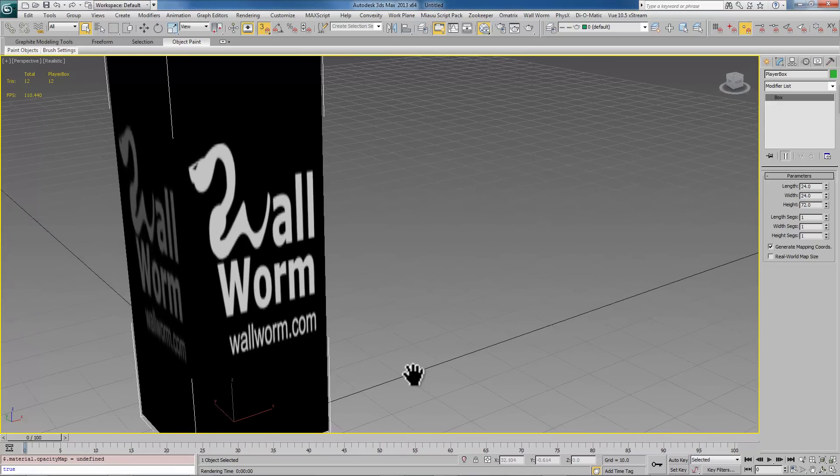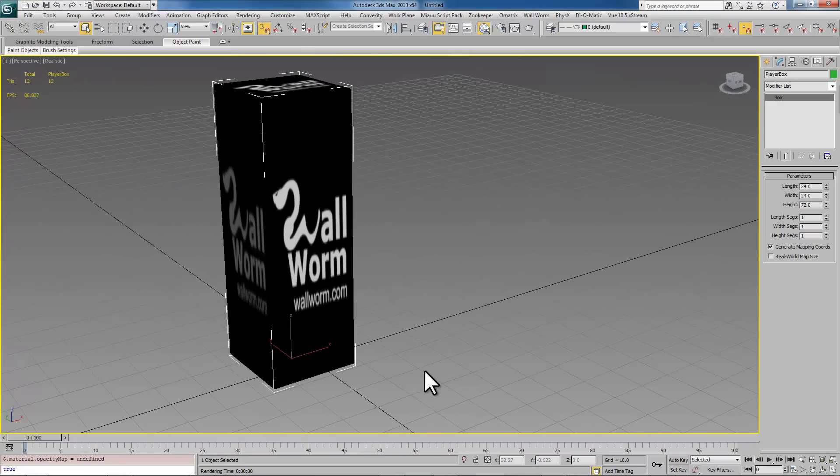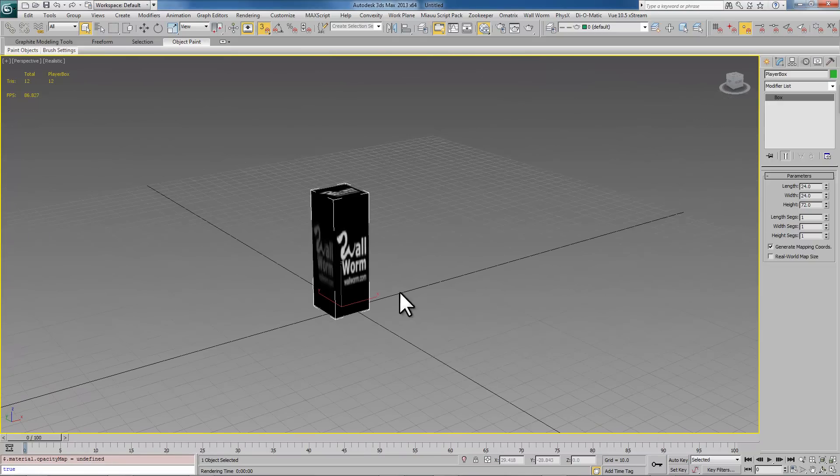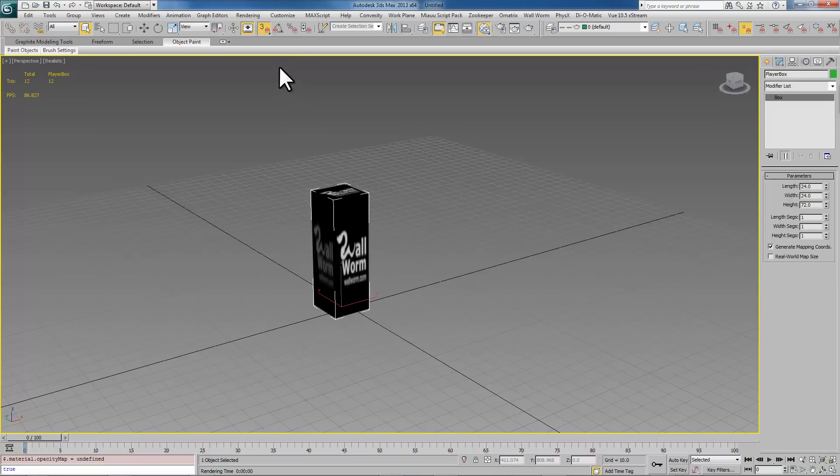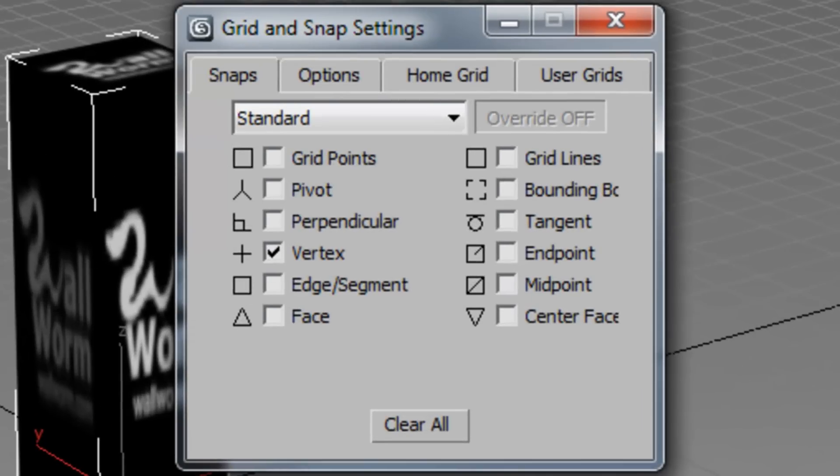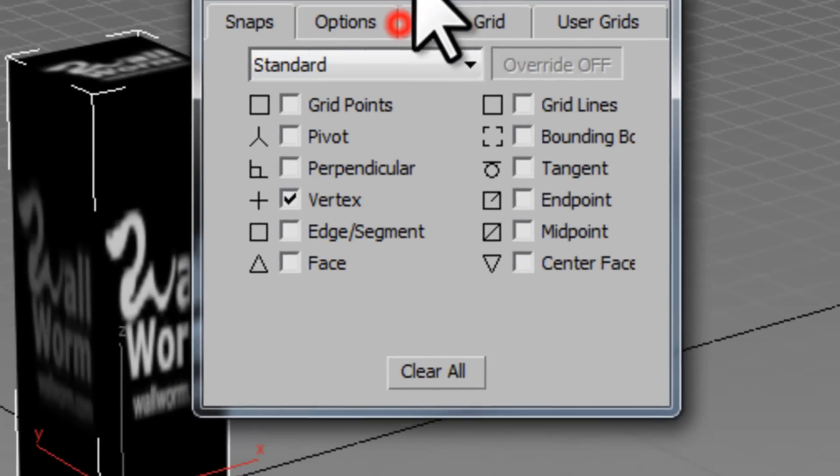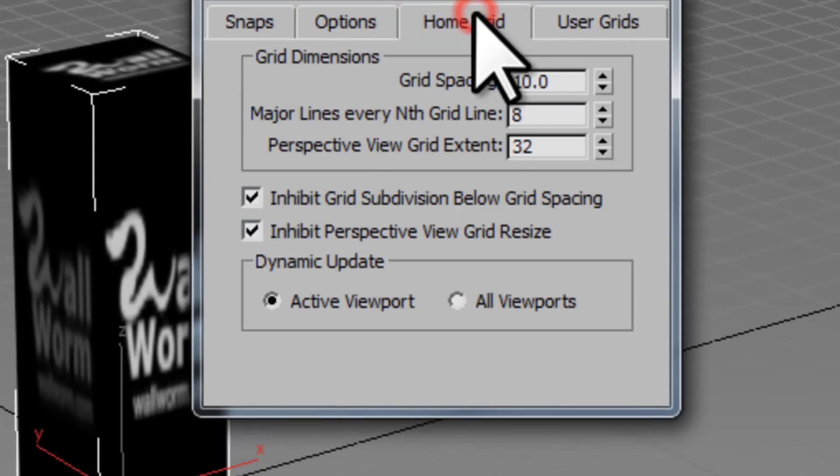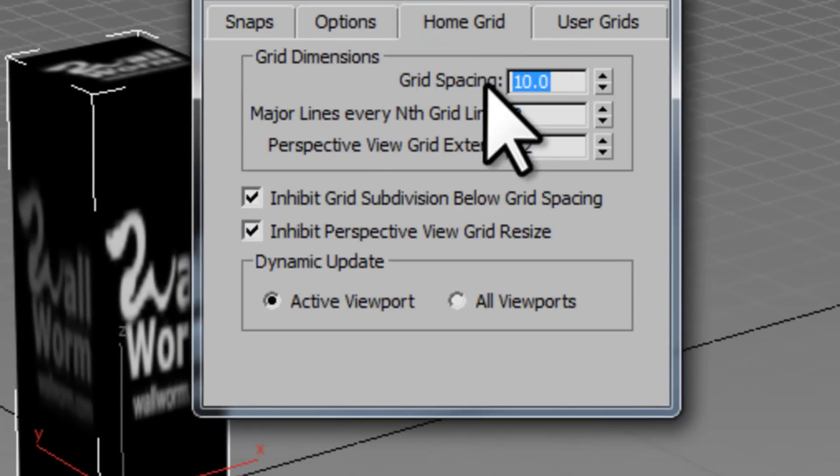We're starting from scratch here, and if you've just opened 3ds Max and never set any of your own default presets, you'll want to start by changing the grid size. You can do that by right-clicking the 3D snaps icon, choosing home grid, and usually the default is 10.